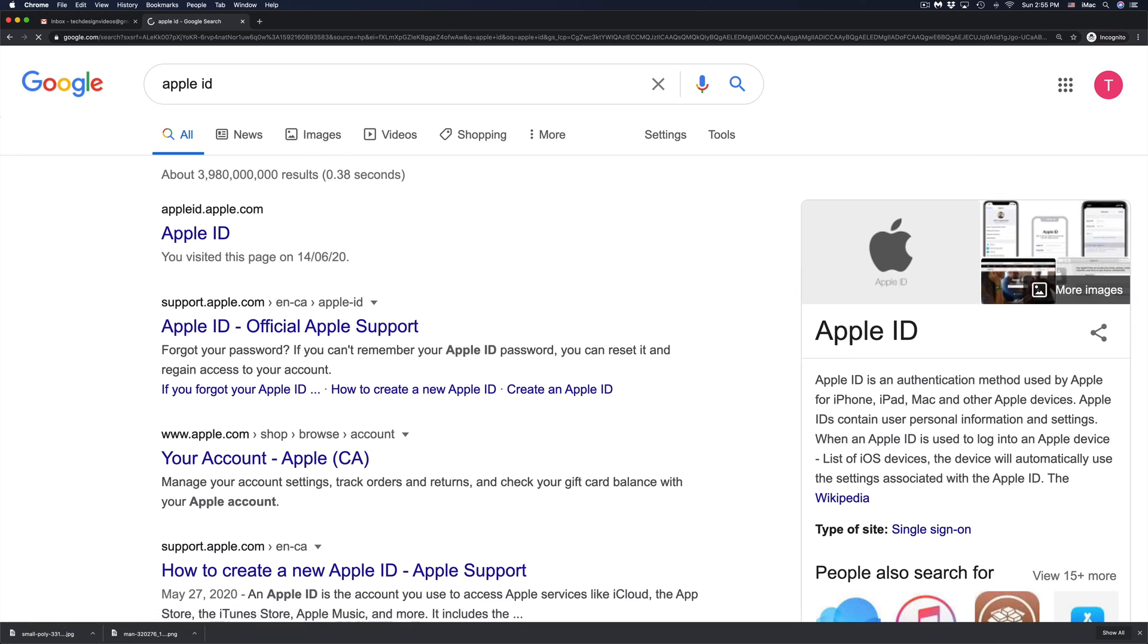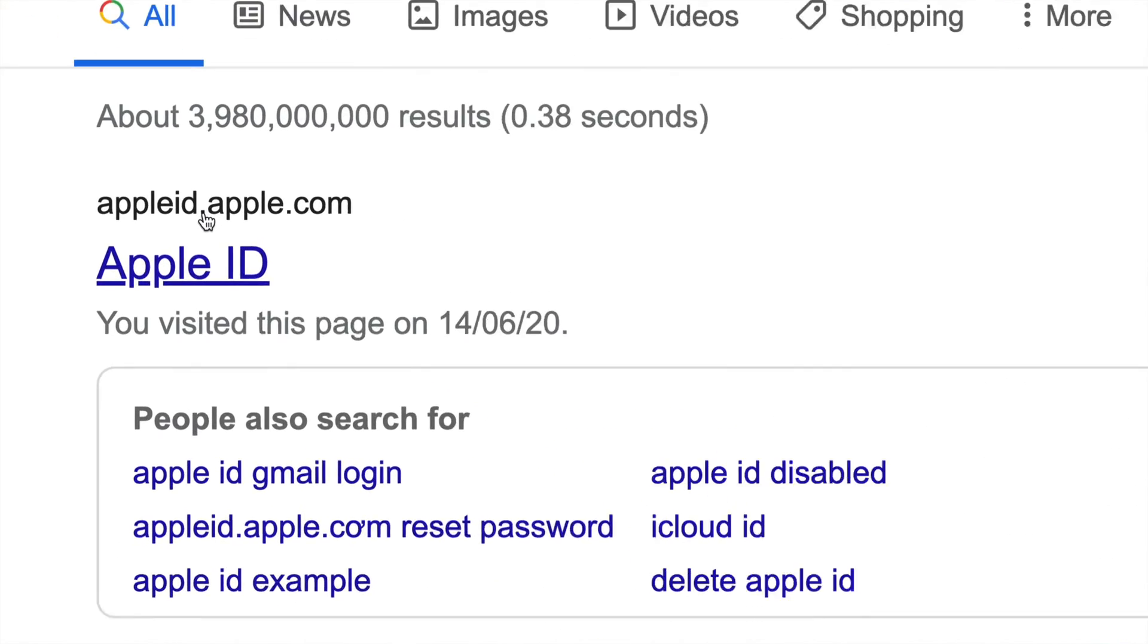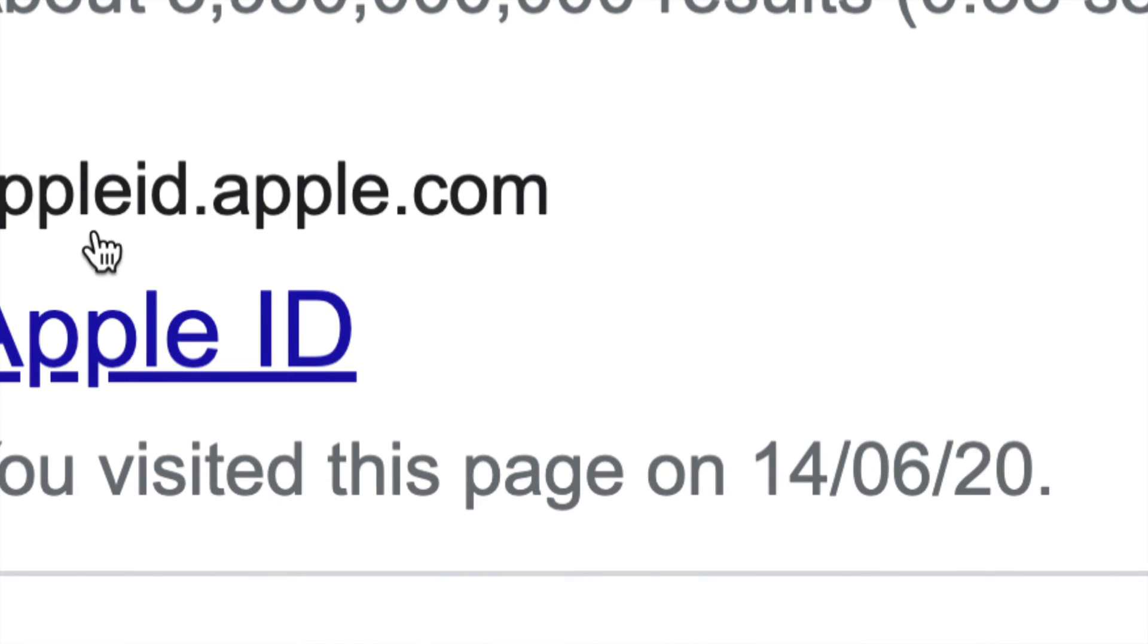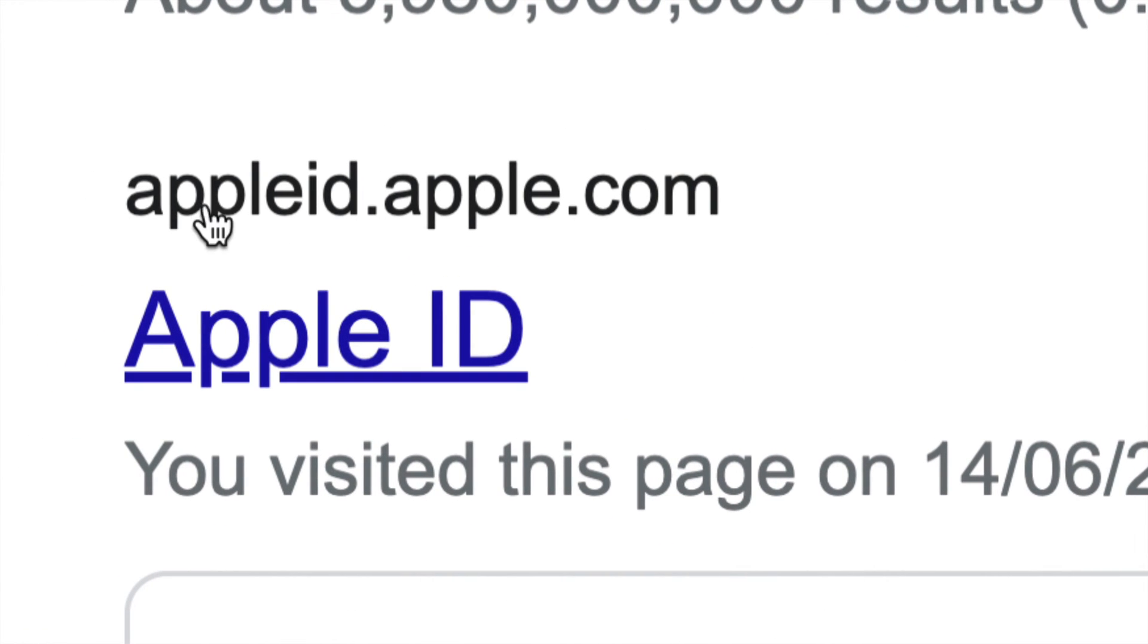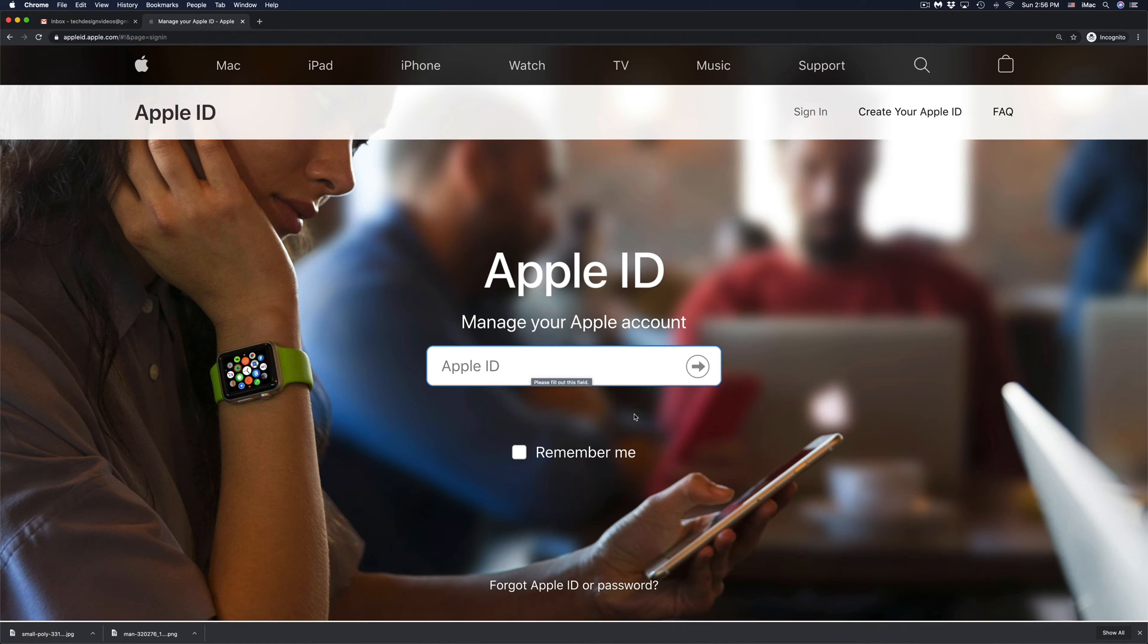Just go into Google, type in Apple ID and from there you're going to see the very first thing where it says Apple ID.Apple.com. So that's right here. Just go right into there.